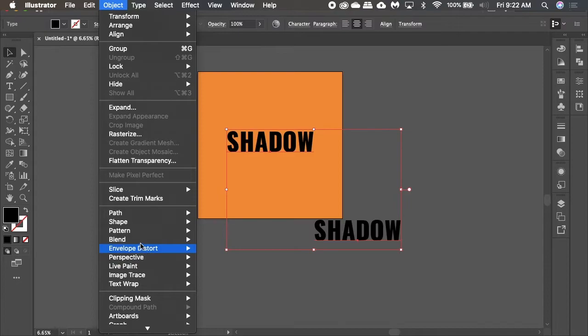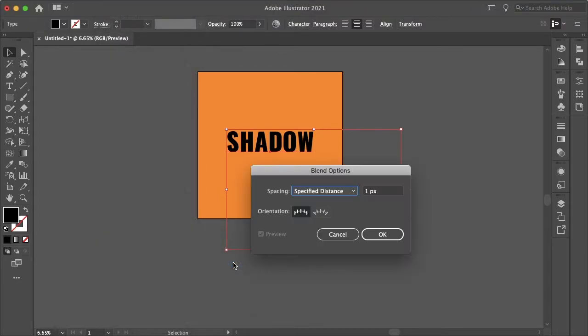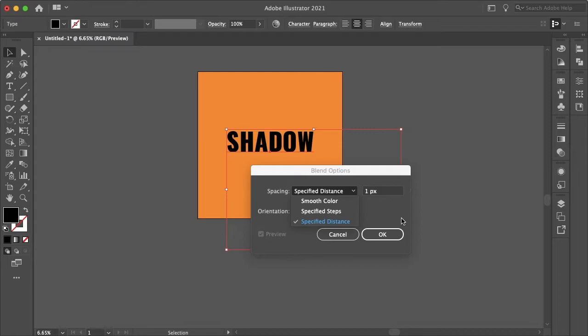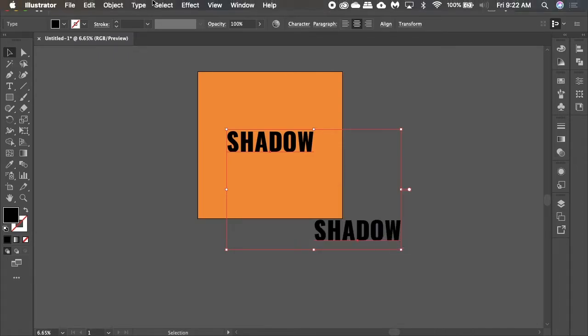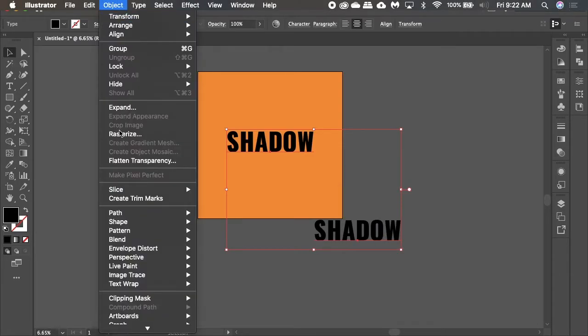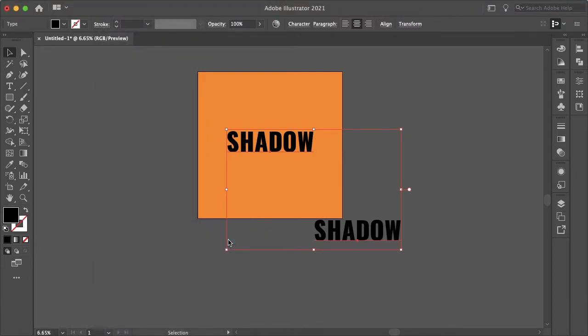Now if we go to Object, Blend, and Blend Options, you want to make sure your spacing is specified distance and set to one pixel. Hit okay then go back to Object, Blend, and Make.